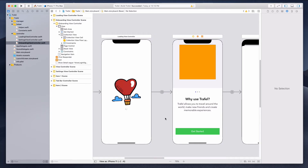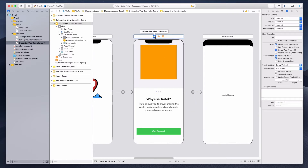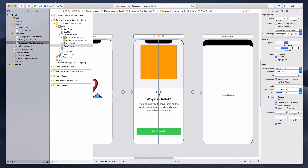Hi guys, how's it going and welcome to this lecture. In this lecture, we will be working on the onboarding view controller. We will be setting up the collection view and we have a page control, and we want to correspond this page control according to the slides or the cell that's being displayed on the collection view.